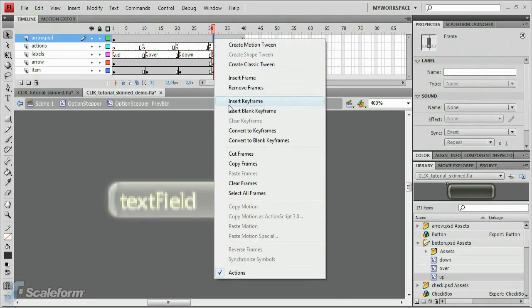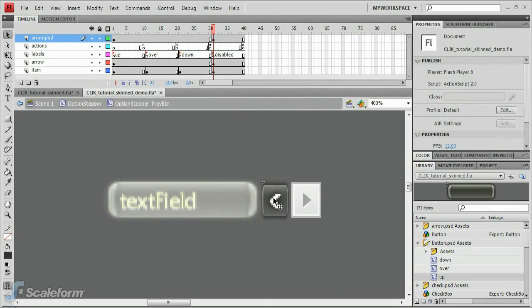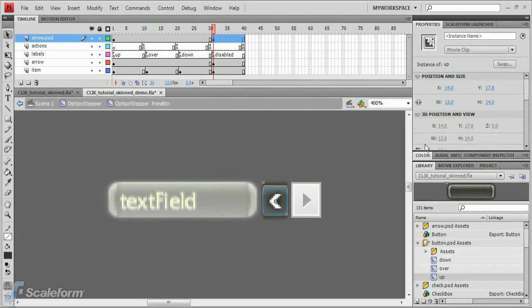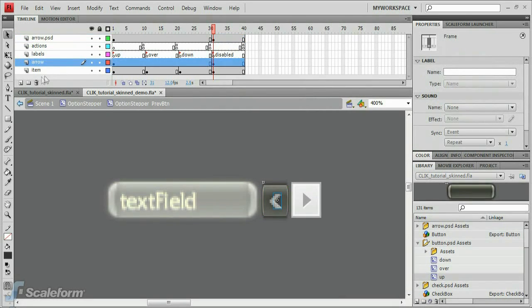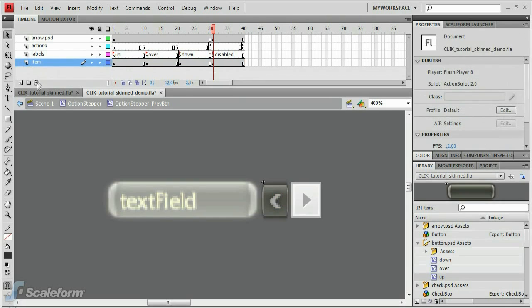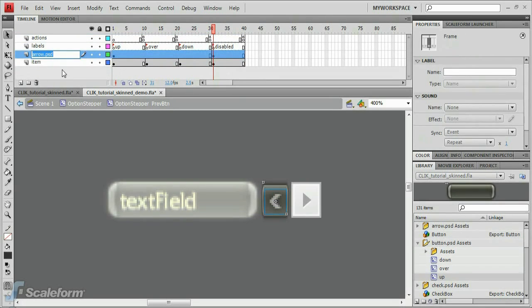Insert a new keyframe at the Disabled state label on the new arrow.PSD layer. Select the arrow on the stage and adjust its alpha to 50% using the Color Effect dropdown. Delete the old arrow layer. Then drag the new arrow layer down above the Item layer.